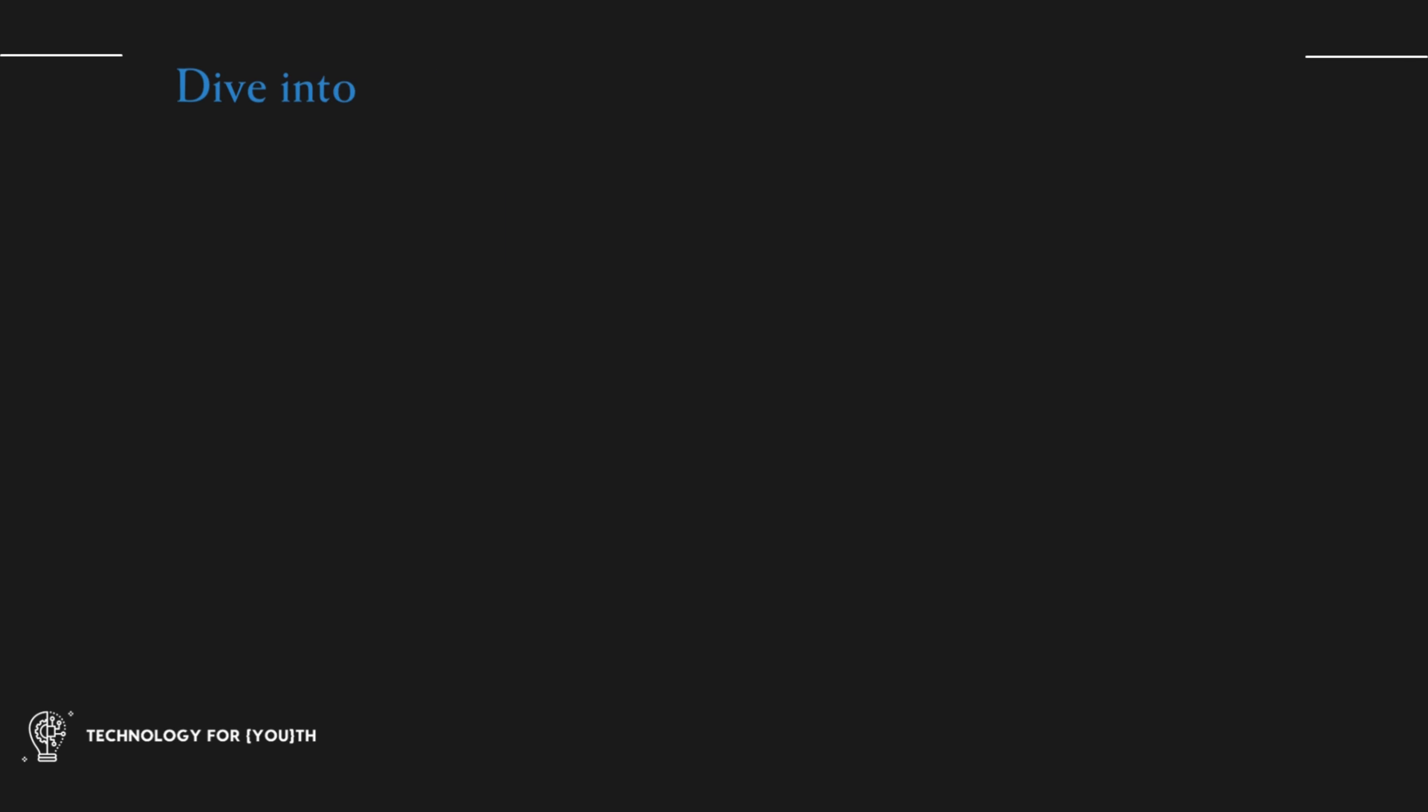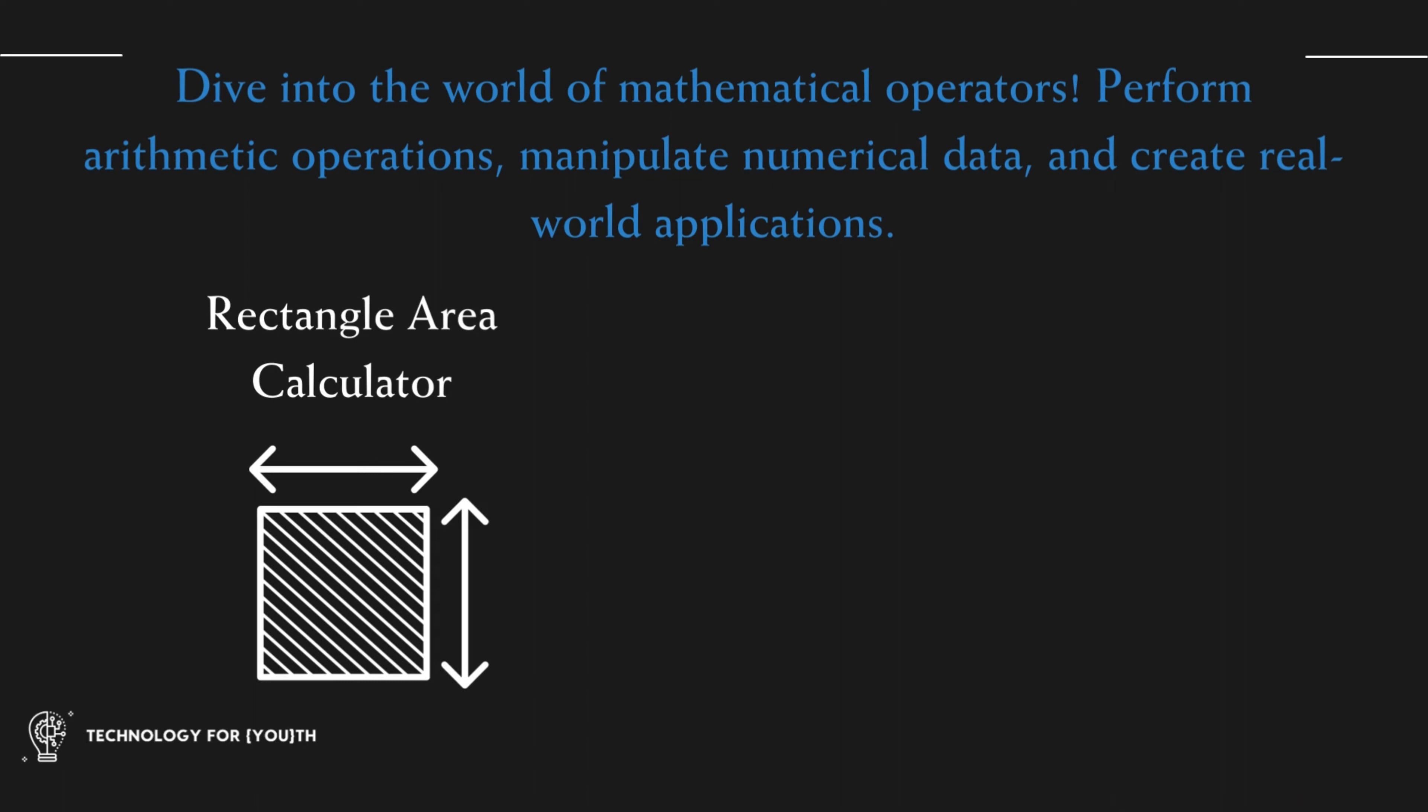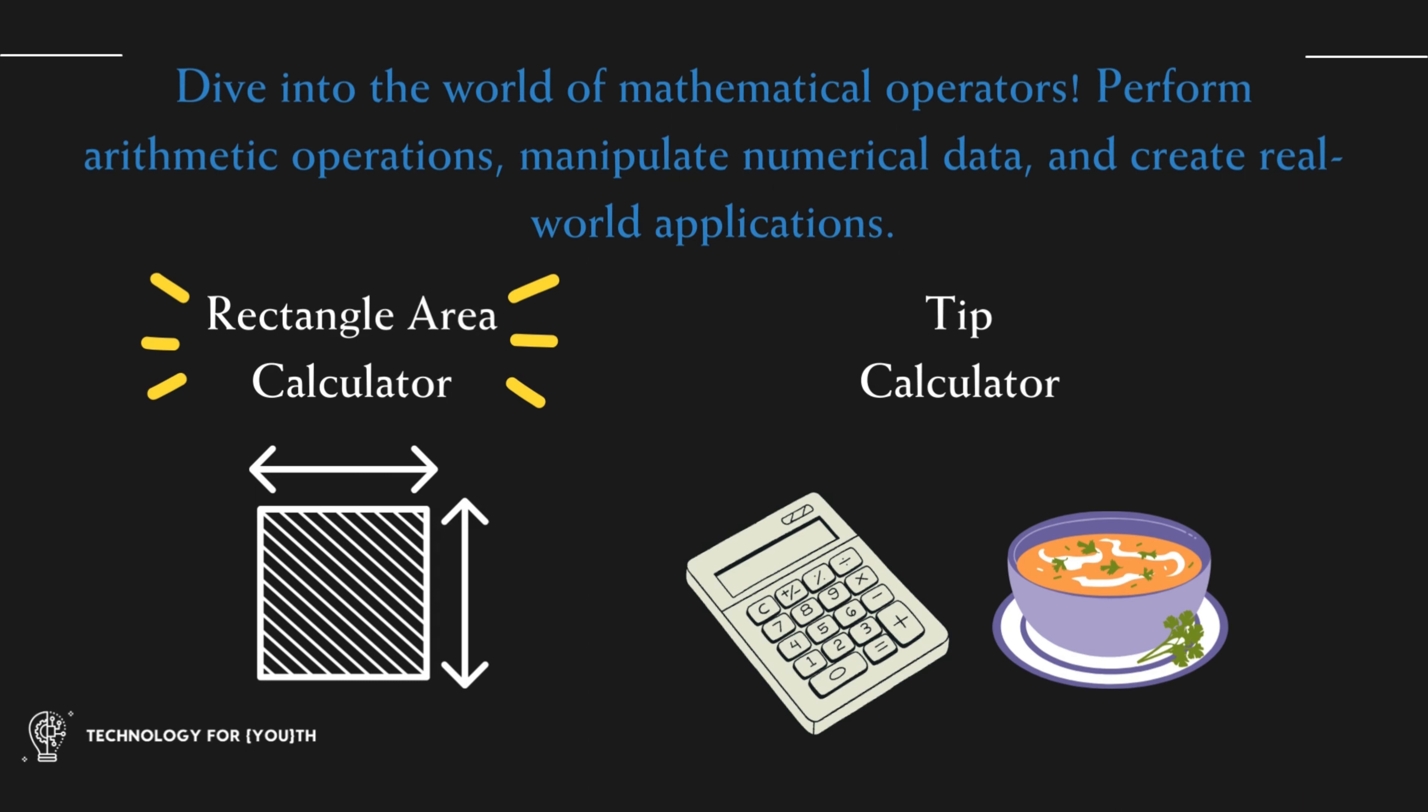Dive into the world of mathematical operators. Perform arithmetic operations, manipulate numerical data, and create real-world applications like a rectangle area calculator and a tip calculator.